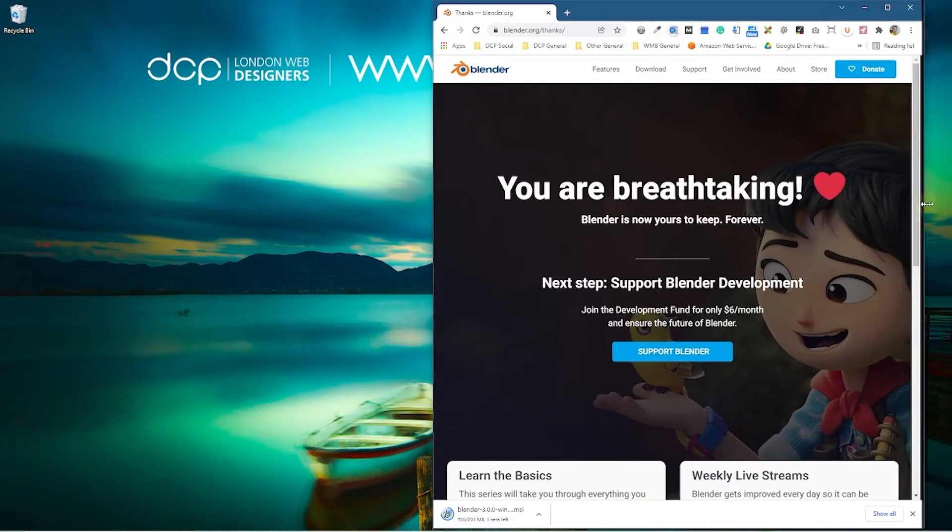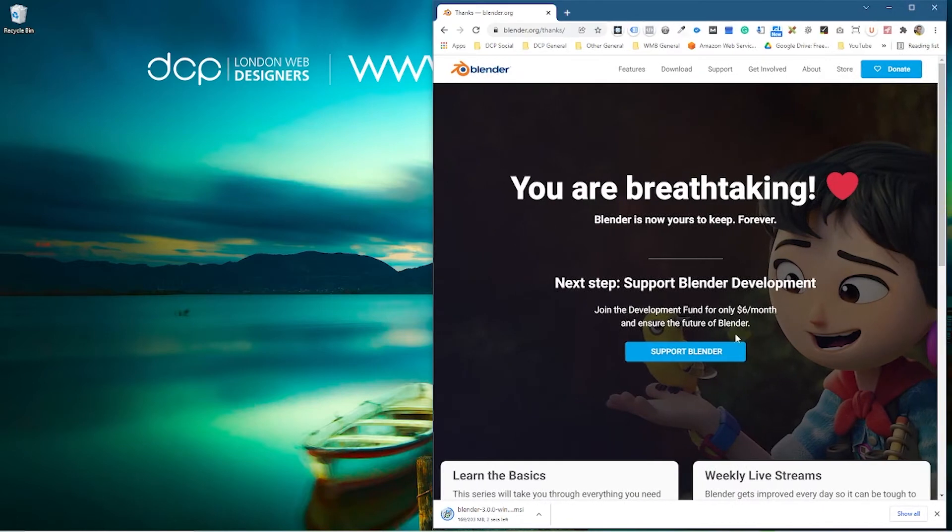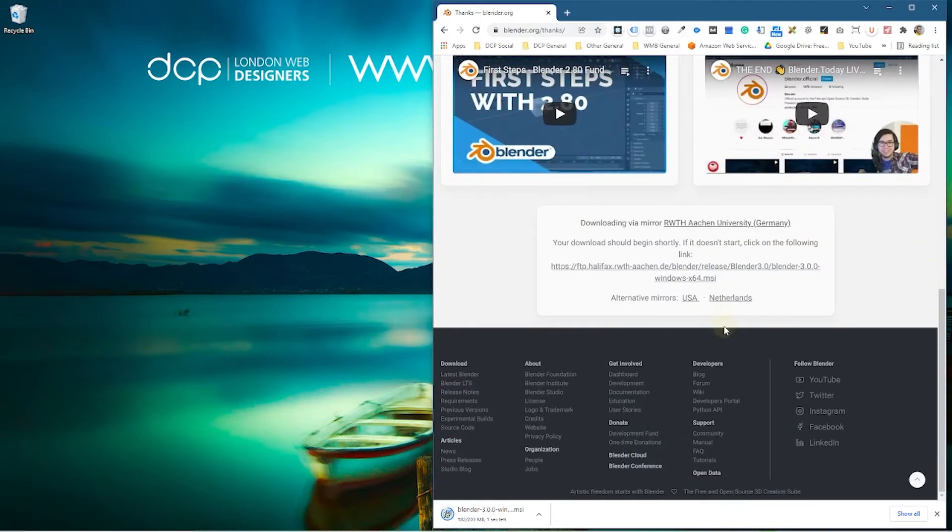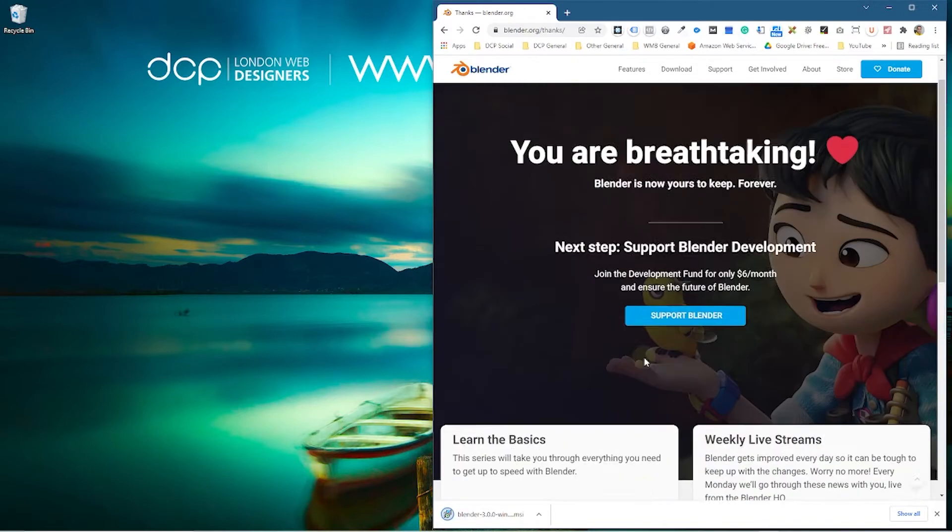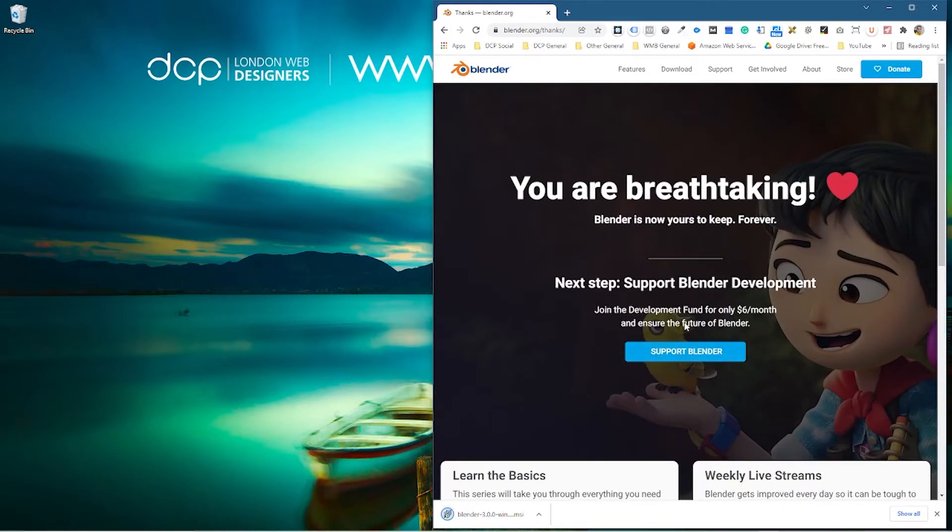And if you're interested in reading more, you can scroll down the page. You can learn a little bit more about what's new in Blender. You can always subscribe to the Blender YouTube channel as well to learn more.